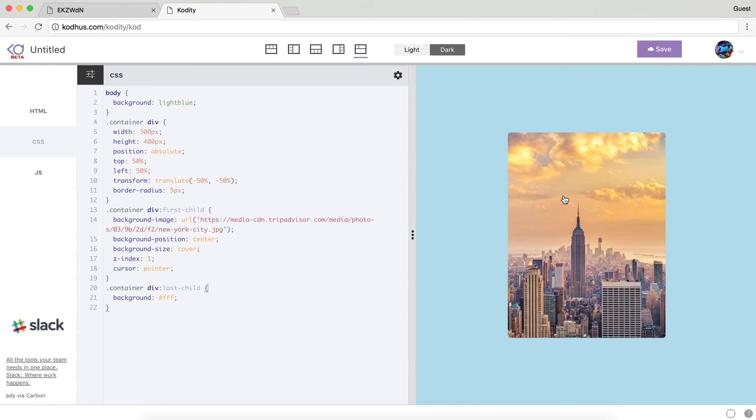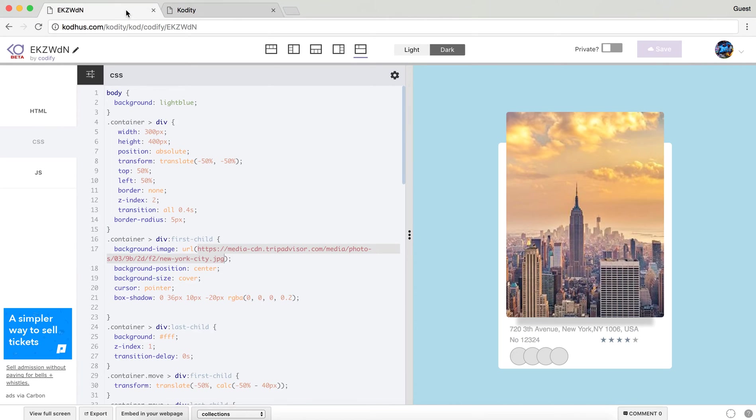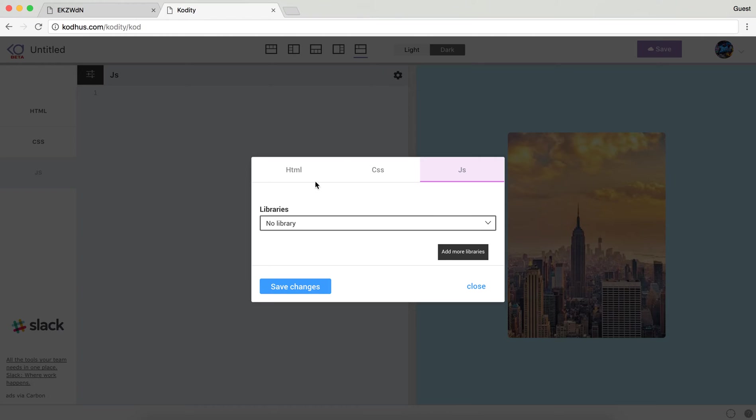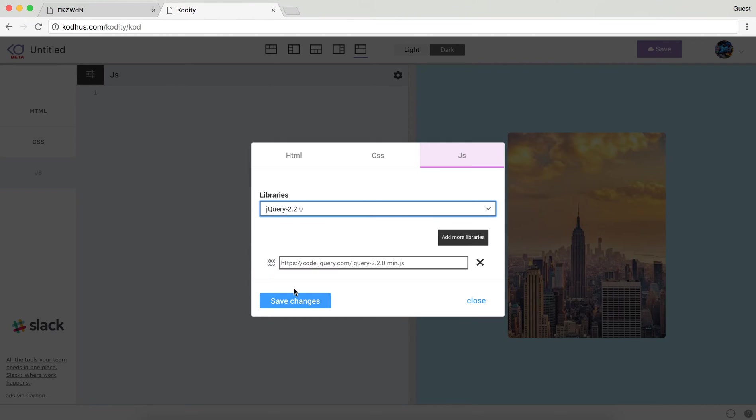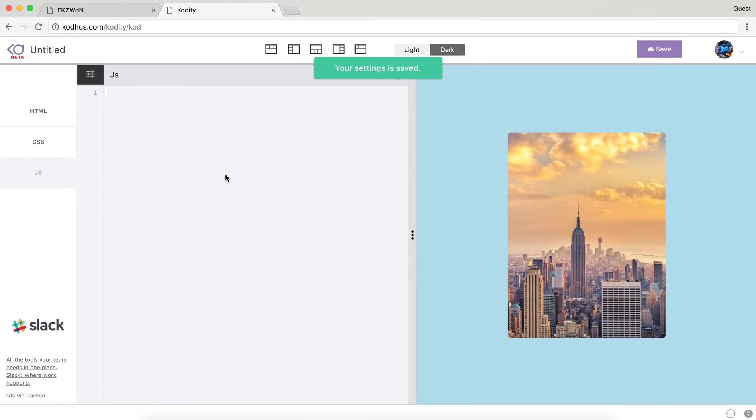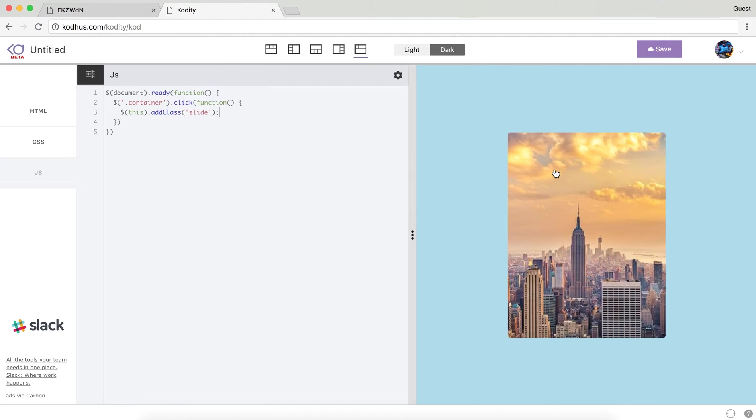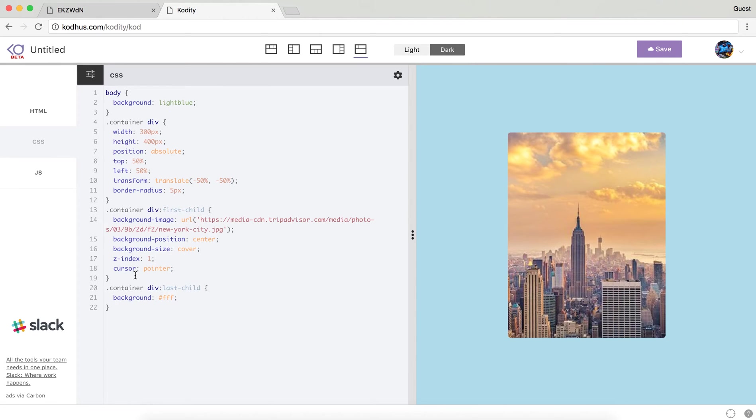Now we have our image and we have our div which is behind it. In order to animate it so that when you click on it you get this kind of animation, I need to use JavaScript. I am going to add jQuery because that's just easy for now. I will say when my document is ready, then I will pass it a function, and within that function I will choose my container using its class and then say click. I will pass a function, and then I want to make sure that I add a class maybe slide. So when I click on my container I want my container to have a class slide.